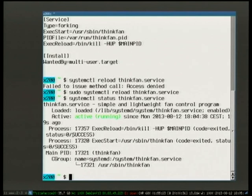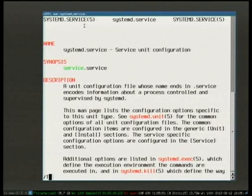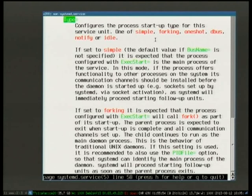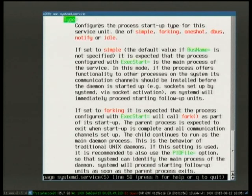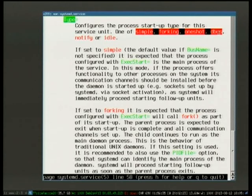Q: The example has 'Type=forking'. What are the other valid values? The man page systemd.service documents them: simple, forking, oneshot, dbus, notify, or idle. The most interesting ones are simple, forking, oneshot, and dbus. Dbus is if you have an actual dbus service. Oneshot is for things that just do one thing and exit — not a permanently running service, like a shell script — it will be considered active afterwards. Forking is for daemons that fork themselves into the background.